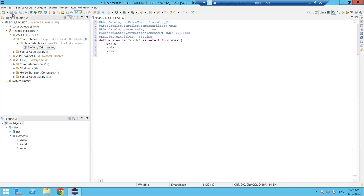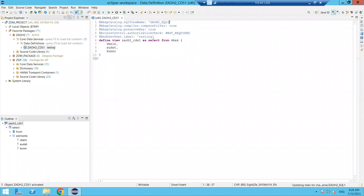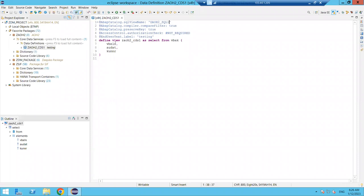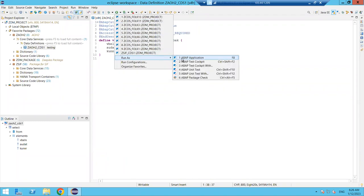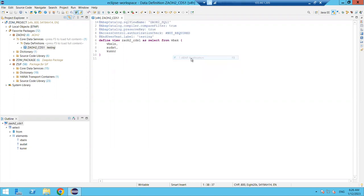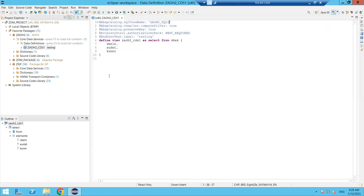Now save it, check it — no errors — and activate it. It is activated. I will now execute it by clicking Run As and selecting ABAP Application, or pressing F8 directly.